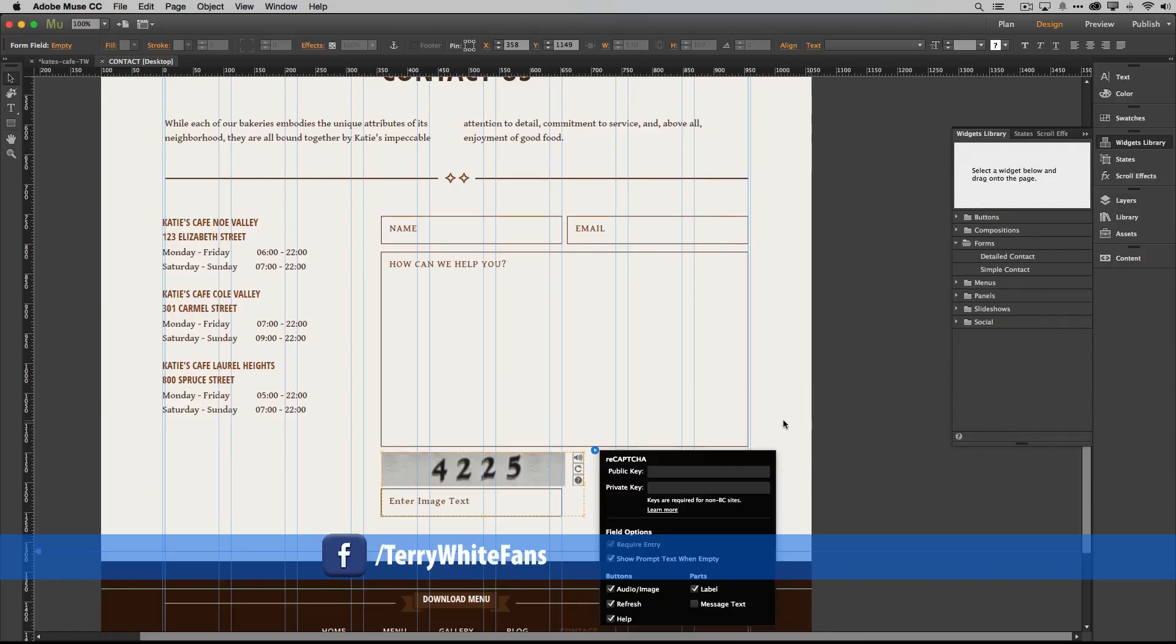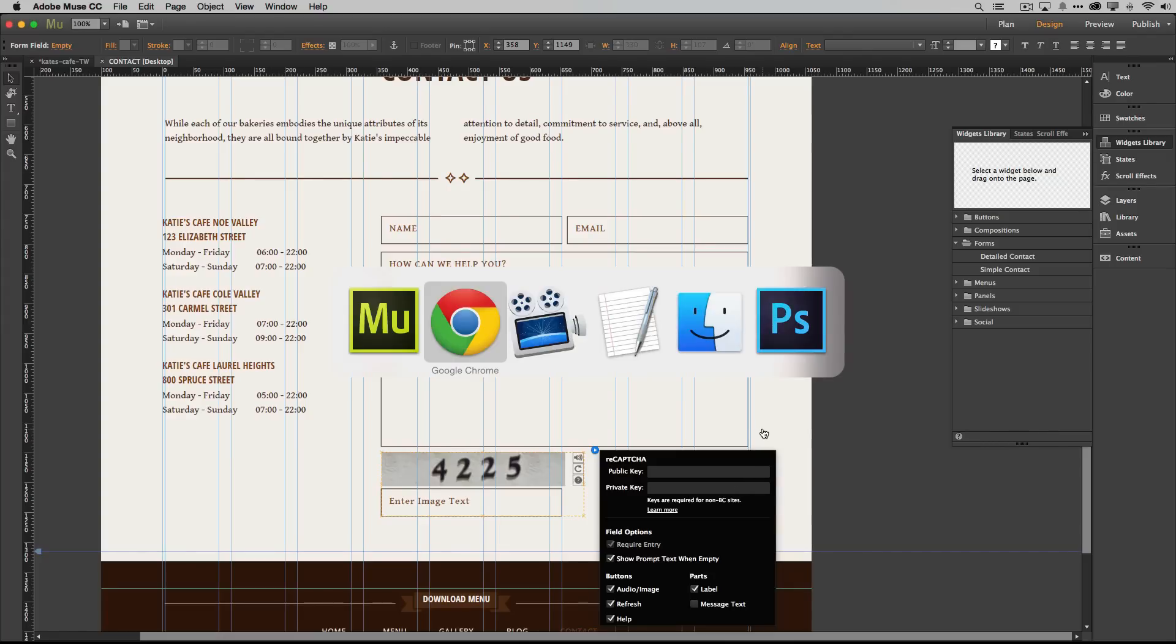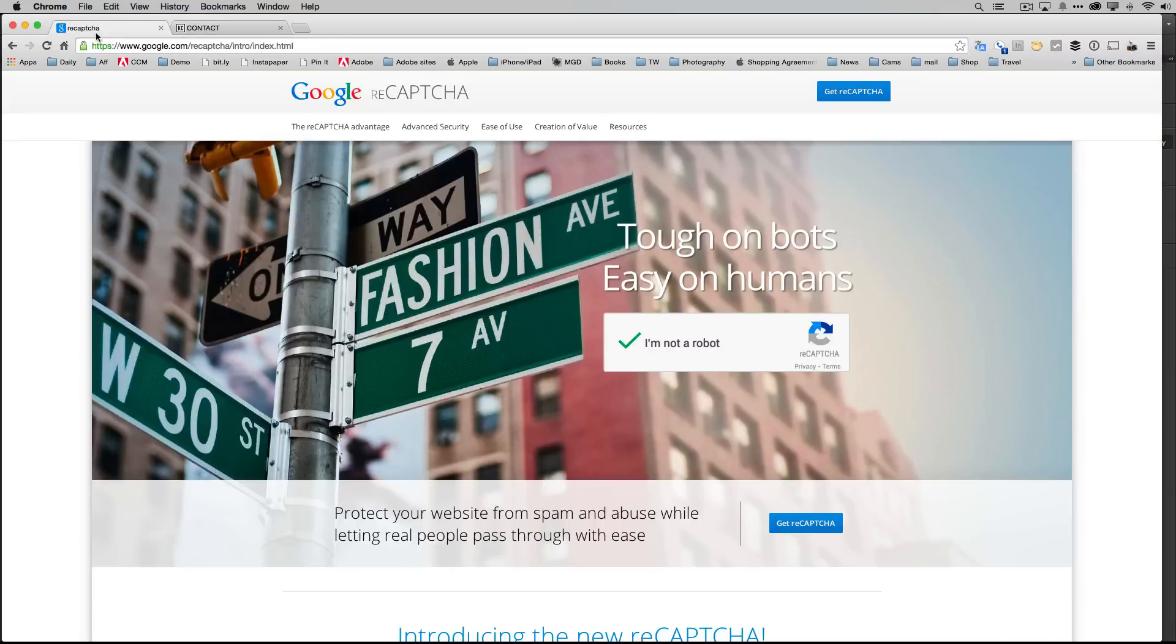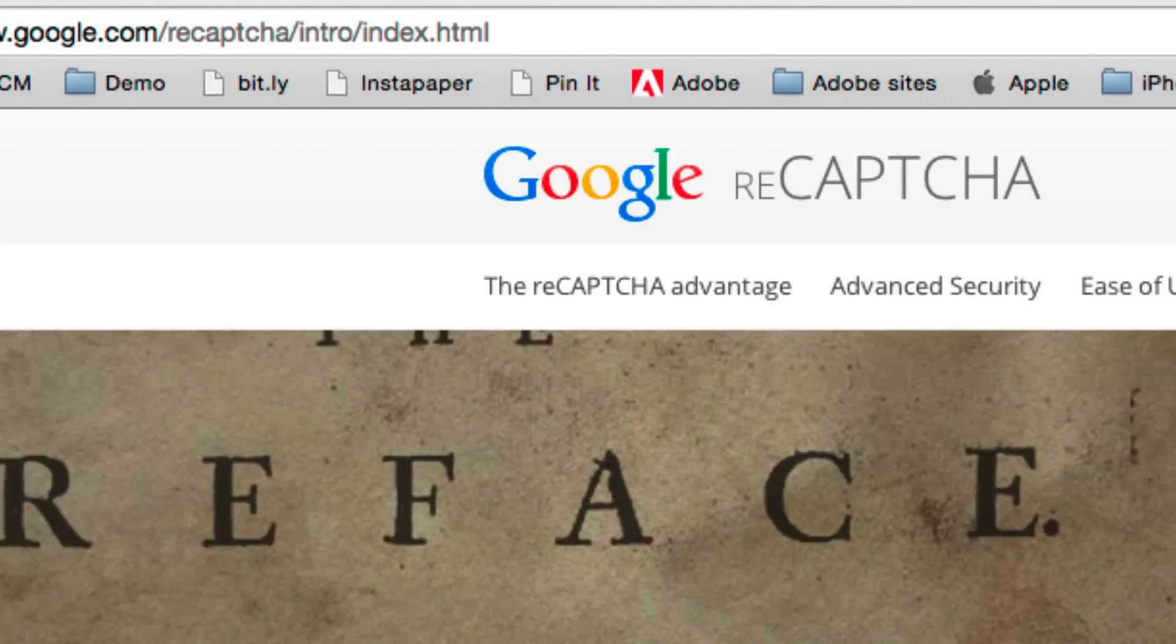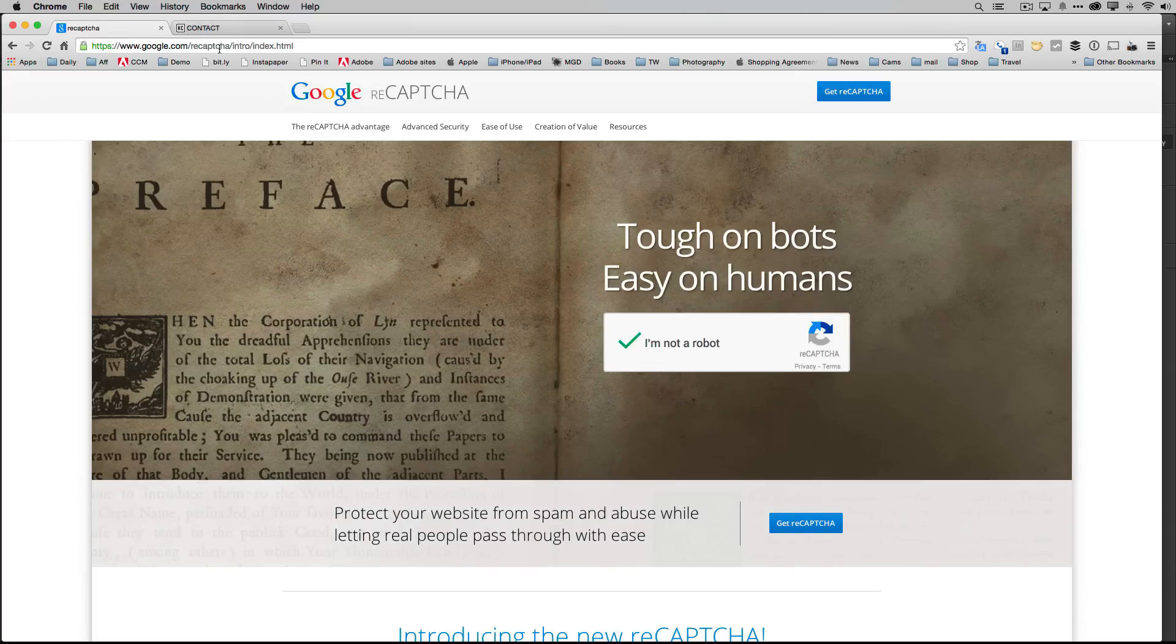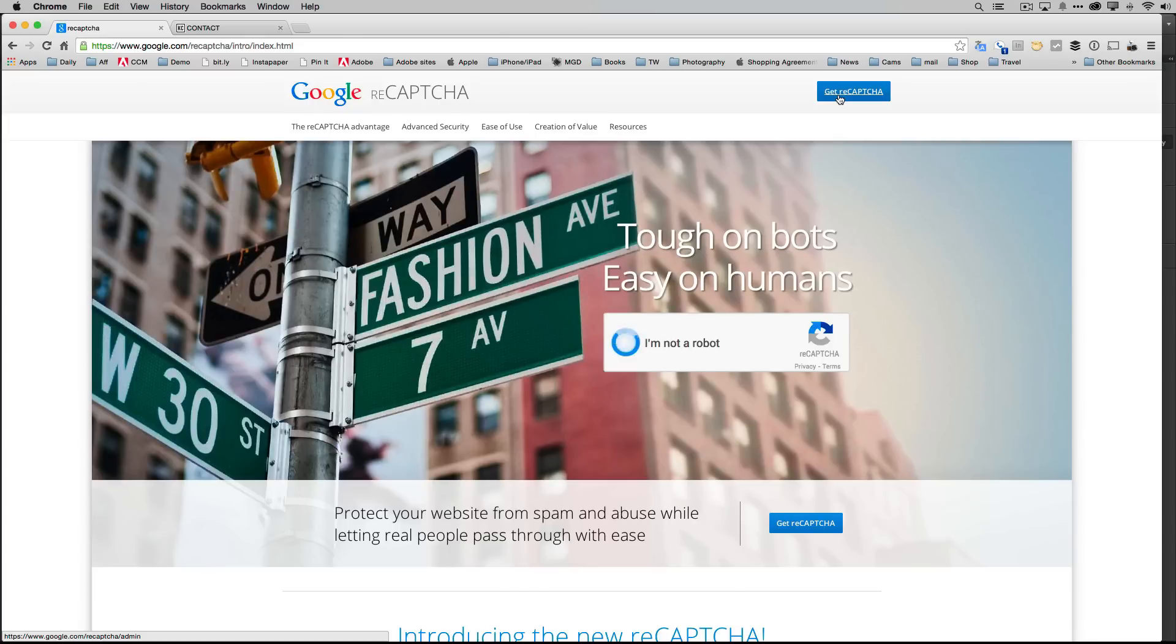And that will bring up the field where it's asking me to put in my public and private keys. Where do I get those from? Well that's where you actually head over to the web. You go over to google.com/reCAPTCHA and that's where you can generate your own keys for free. All you do is click get reCAPTCHA.